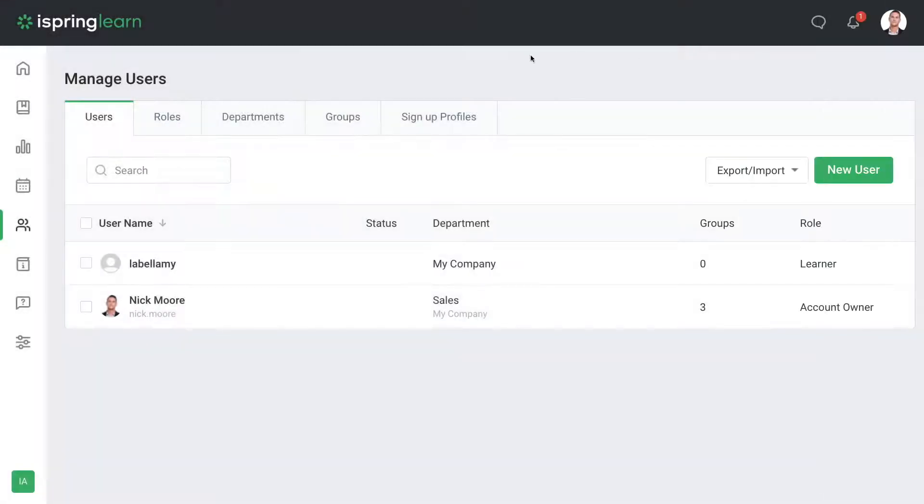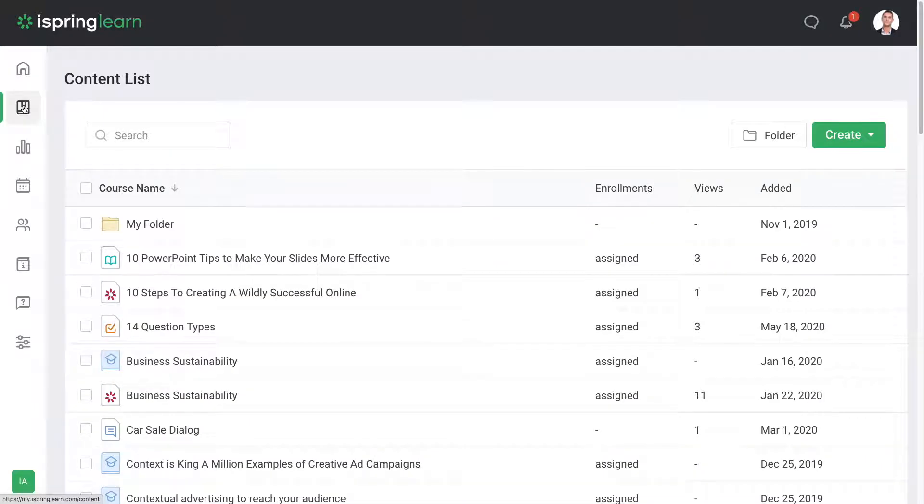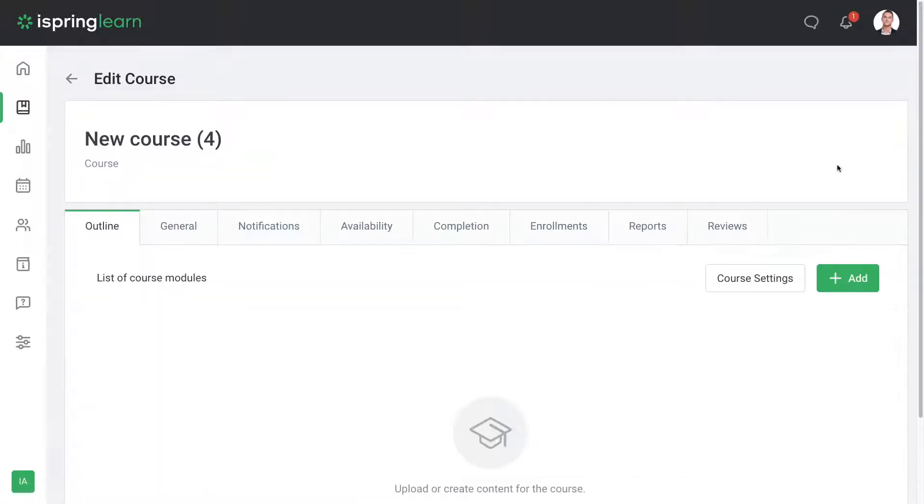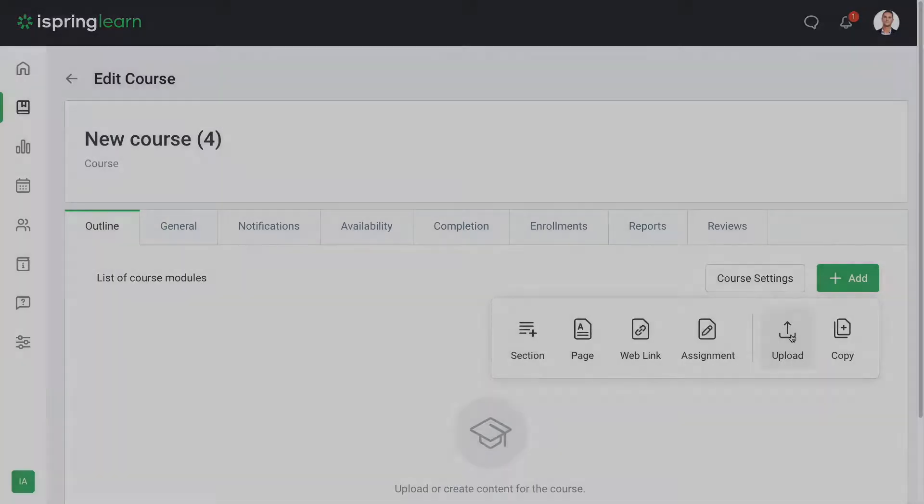Now let's jump into courses to look at how to add content to your account. You can create a course here, then choose the add button to add pages, web links, or assignments, or to upload any content you've created to the course.